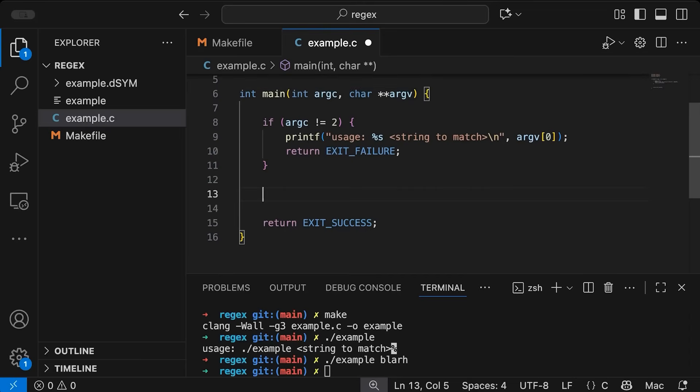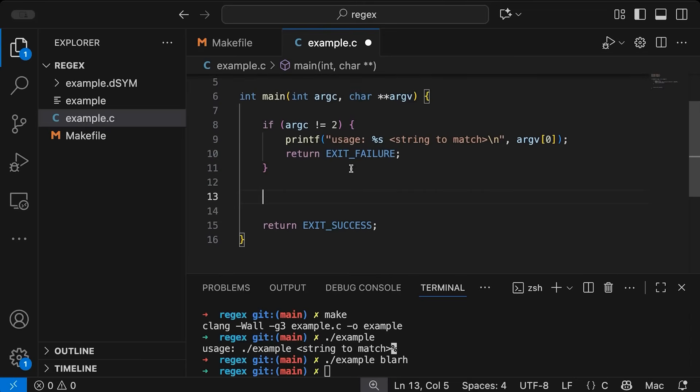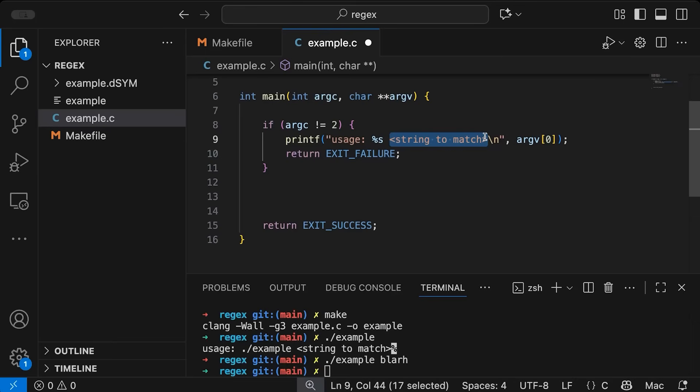Okay, so the idea with this program is this string, this argument that I'm passing in, is going to have a particular expected format, right, I want it to have a certain structure to it. And I'm going to parse it using regular expressions.